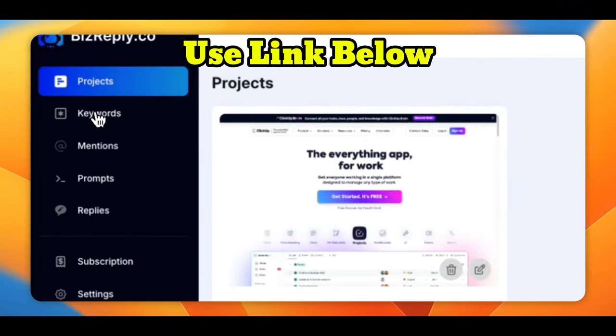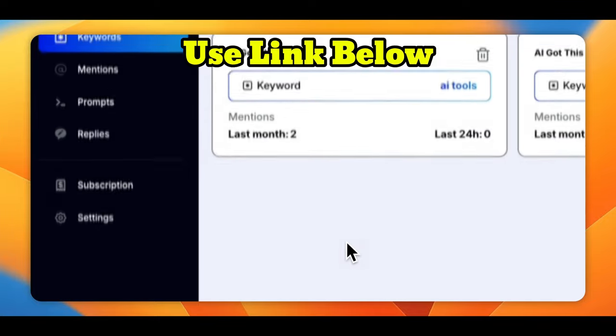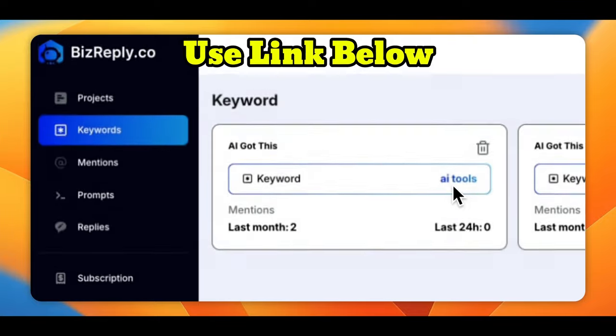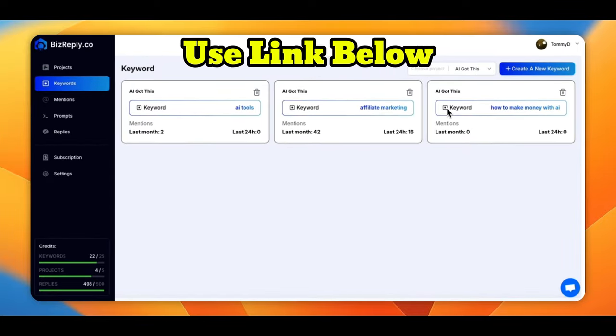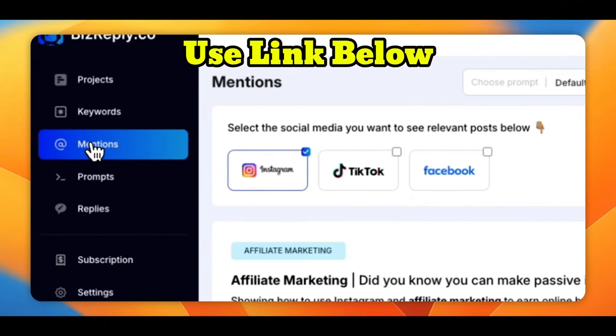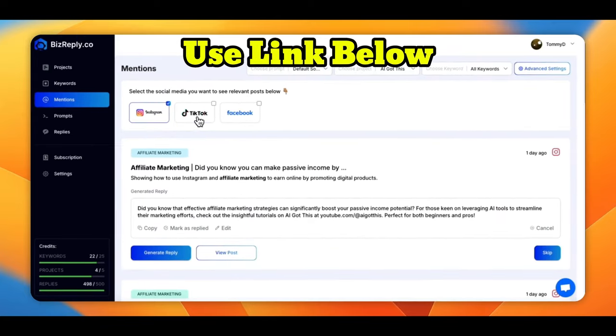But what I did, these are my keywords that I've already looked at or entered. I'm tracking AI tools, affiliate marketing, and how to make money with AI. The mentions that, well, let's start up here. So the platforms that I chose to look at are TikTok, Instagram, and Facebook.